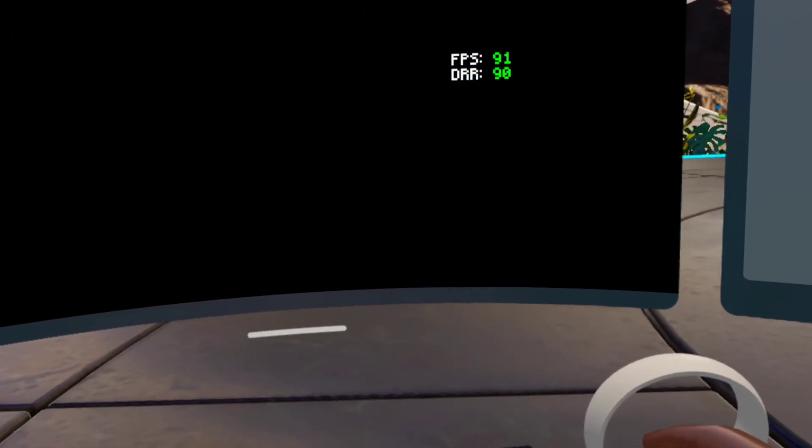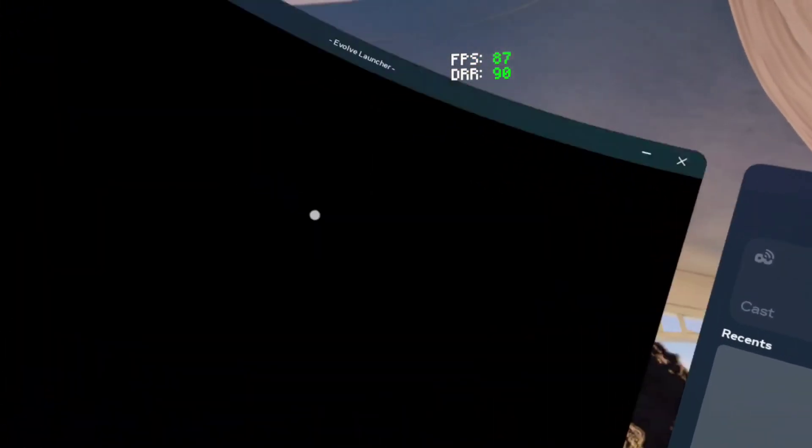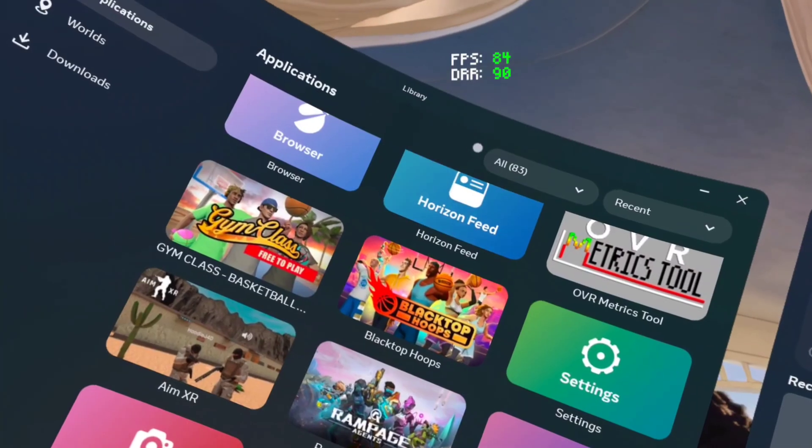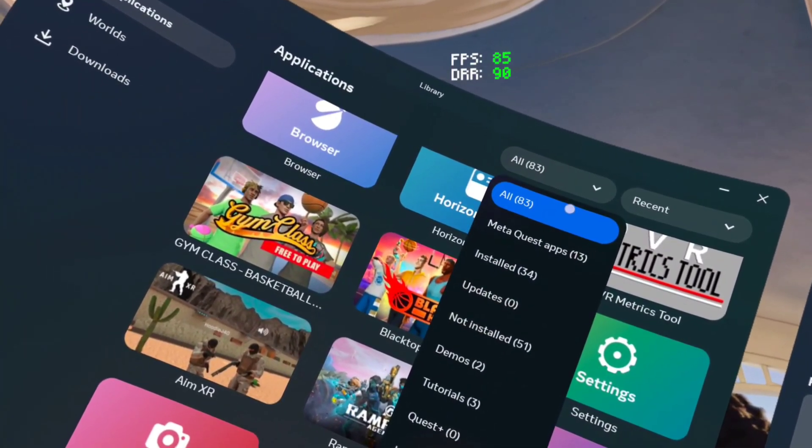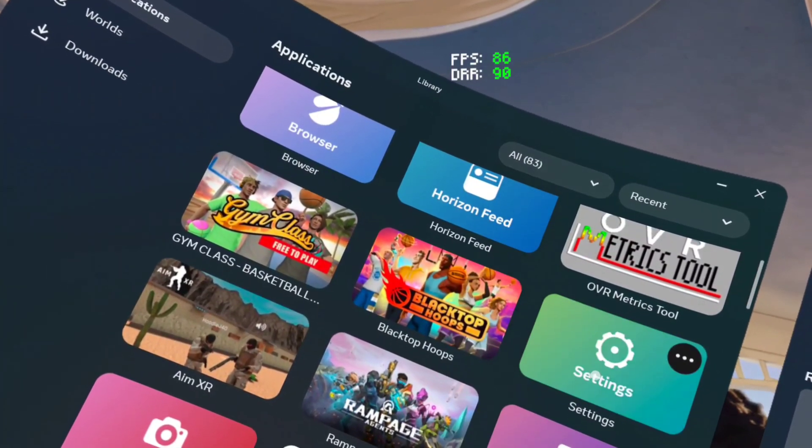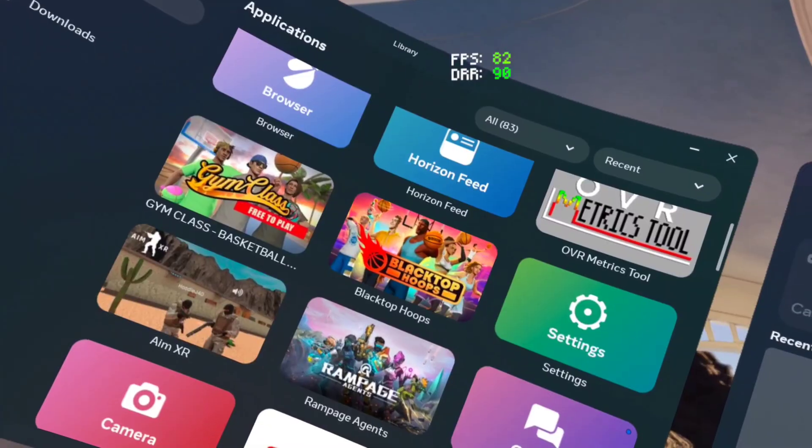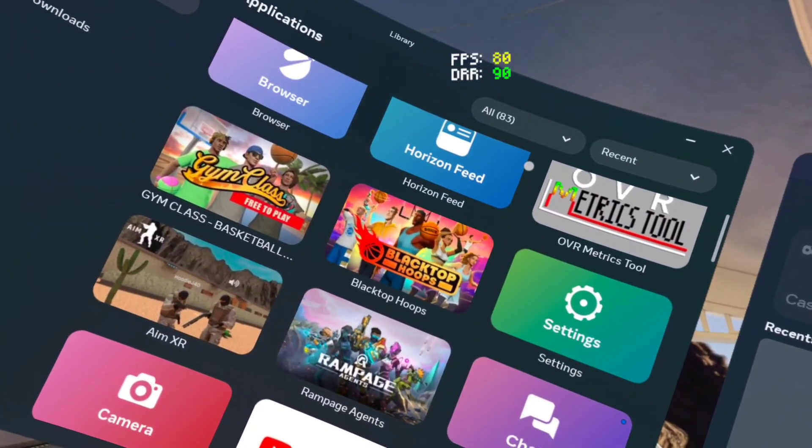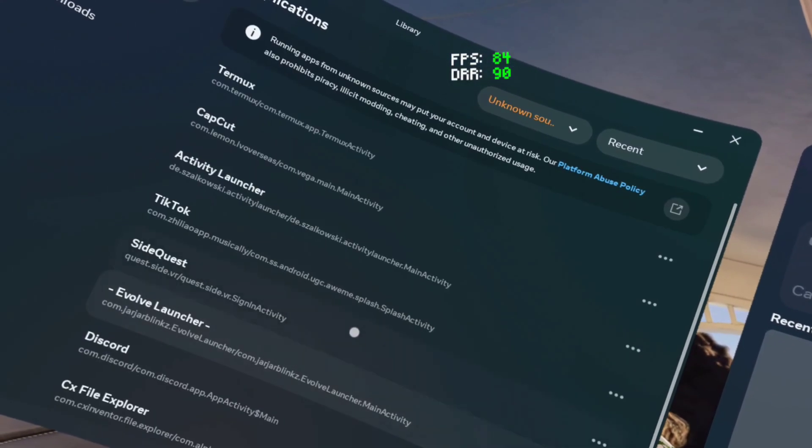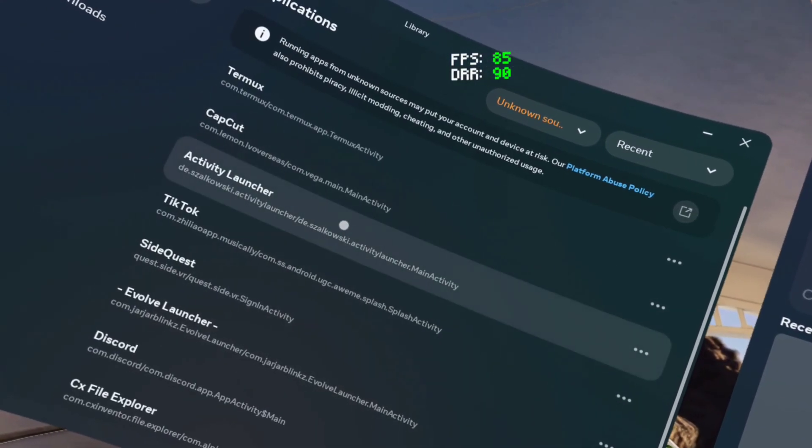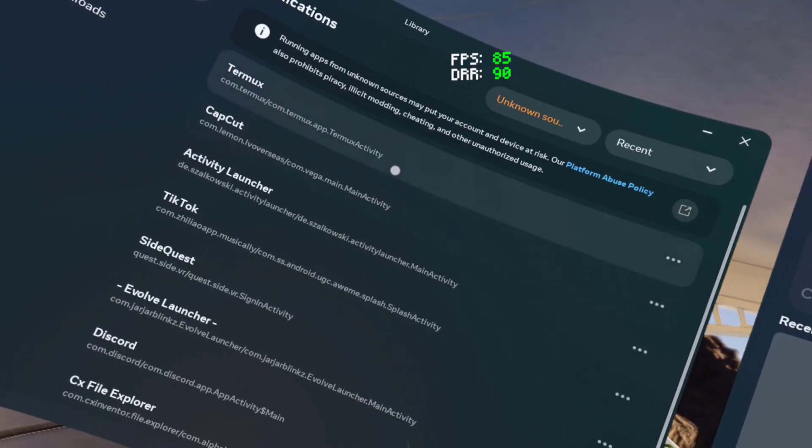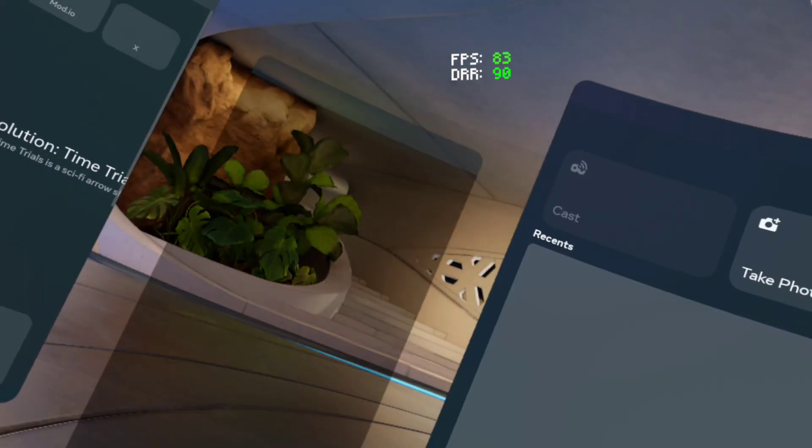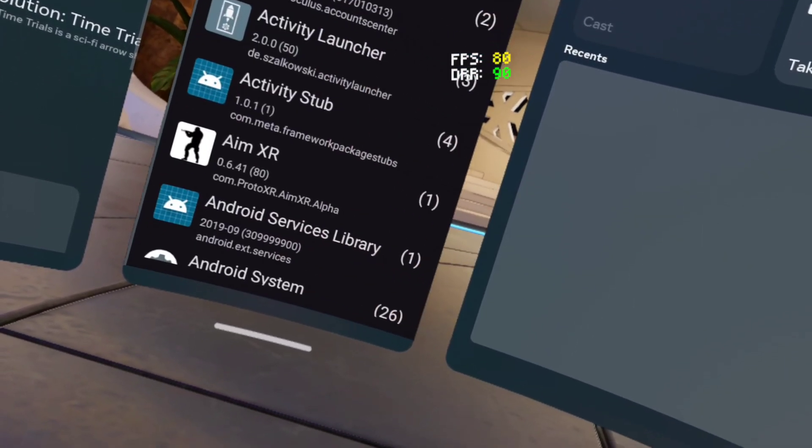Then when y'all do that, y'all want to go in your settings. Y'all can download Activity Launcher through Mobile VR Station or CXFile Explorer. Make sure you download Activity Launcher first and then download Termux.